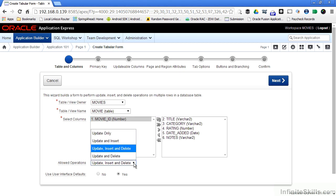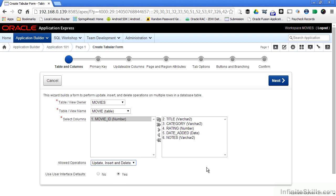You can see here in the drop down box I have the ability to specify what type of operations I want to give my end users. Even if I choose something here that I want to change later on, I'm not locked into it. I can always go back into my form and make the necessary adjustments. For now I'm going to leave all of the operations available to me: update, insert and delete.